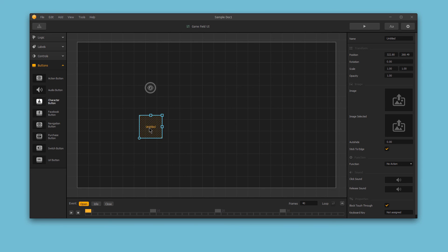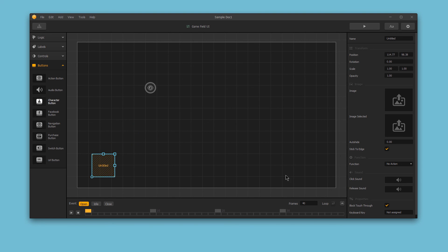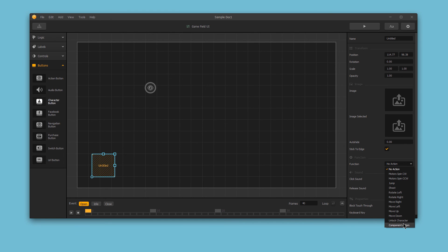We would just need to position and edit the button as desired, and set up the function to perform a component action. And that's all there is to it. Thanks for watching.